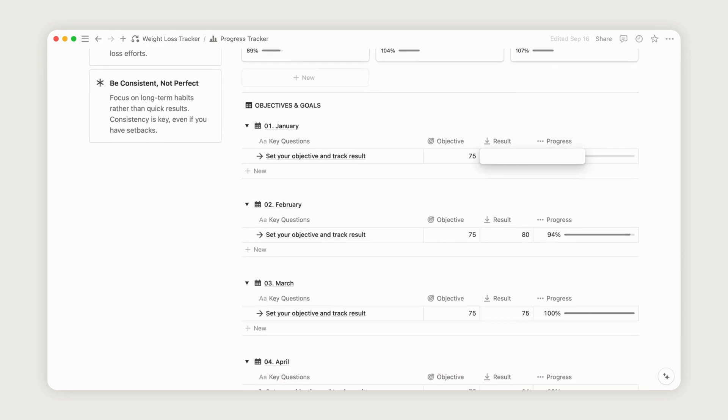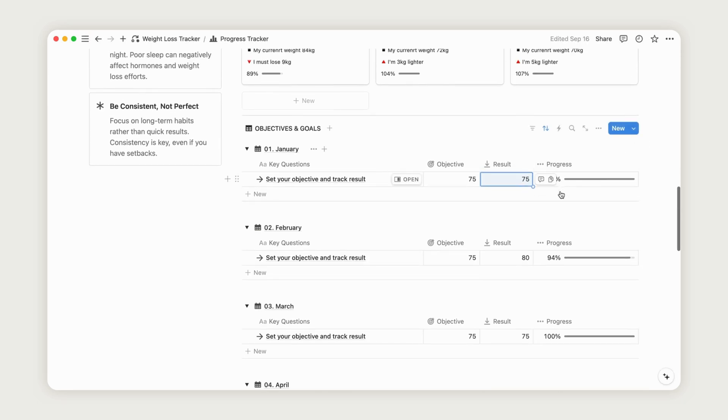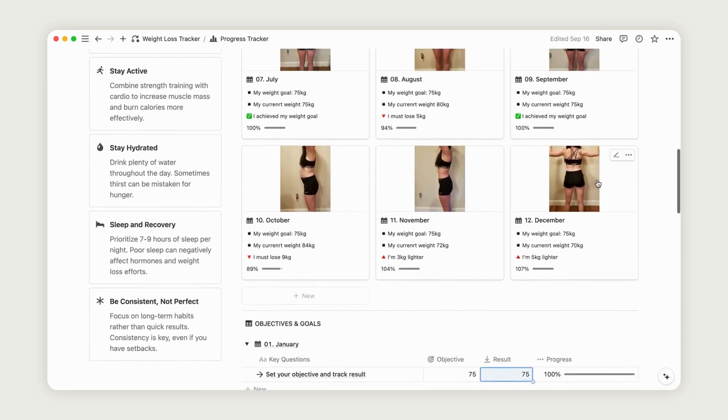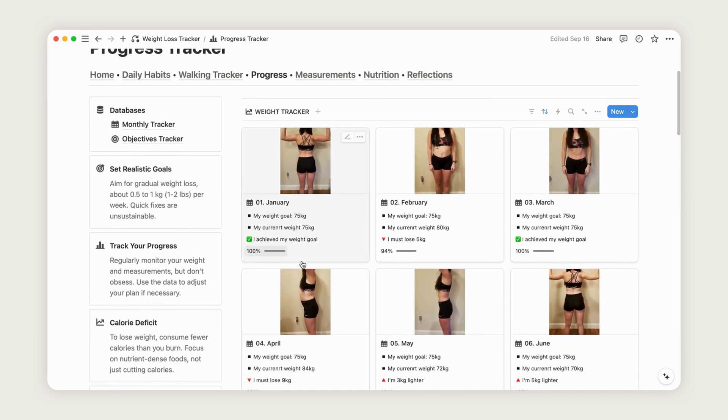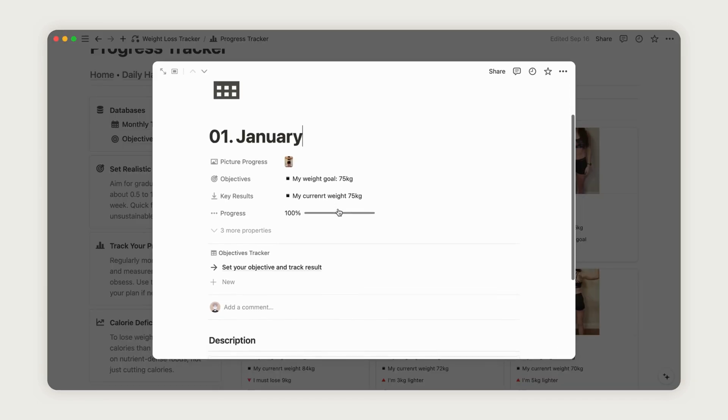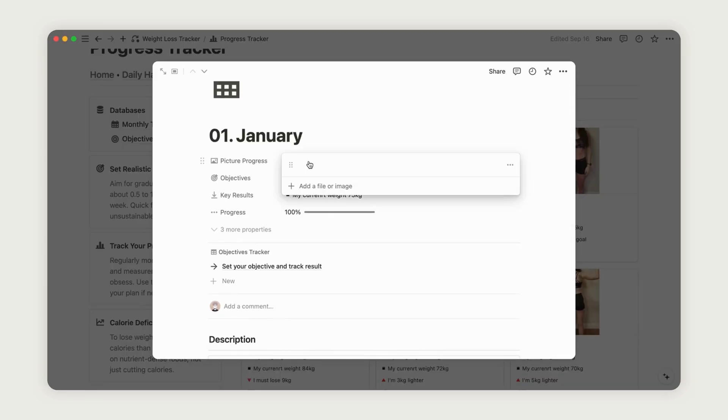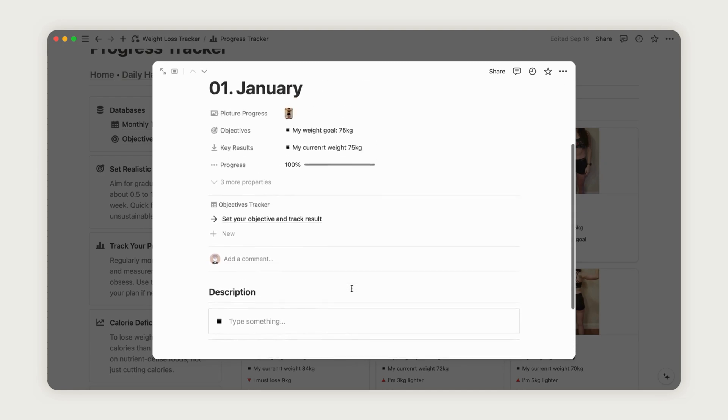Additionally, the yearly report is accessible on the monthly breakdown board at the top of the dashboard. Click on any month to view detailed information. You can also add a picture of your progress to visually track changes in your body shape.